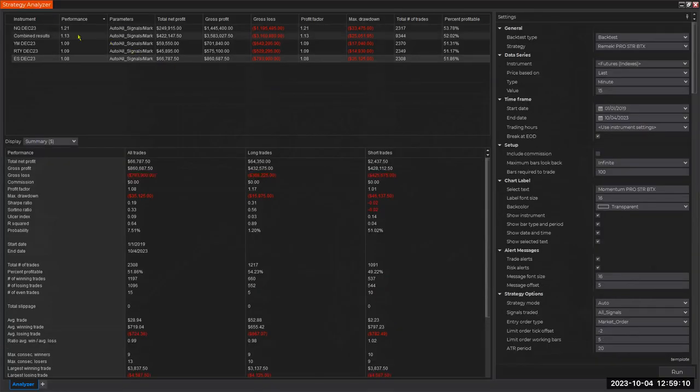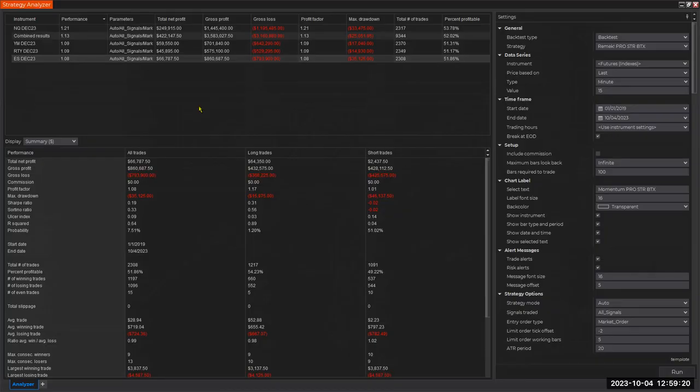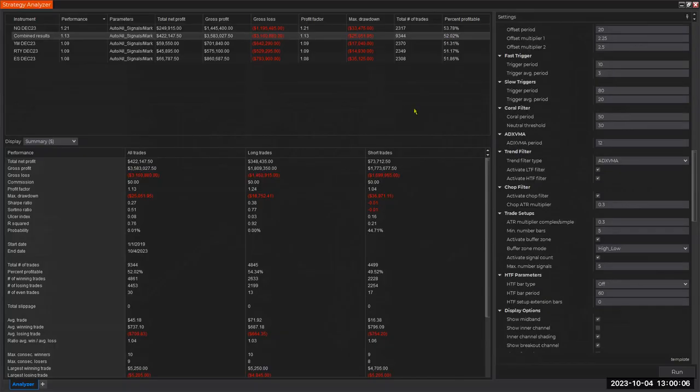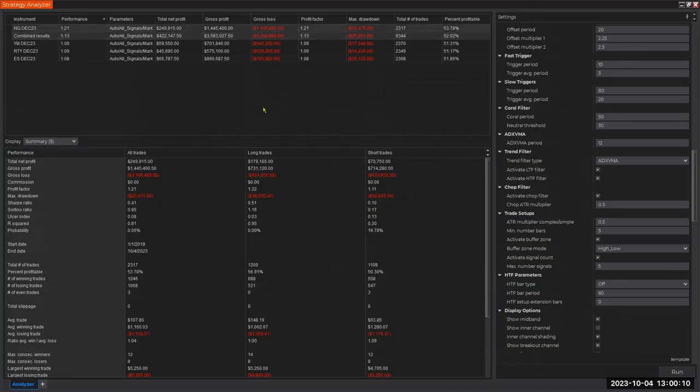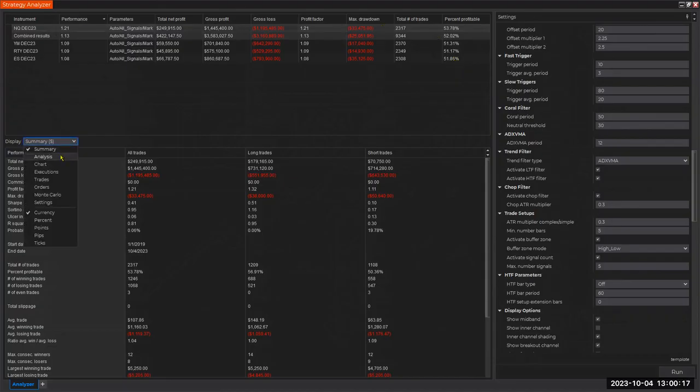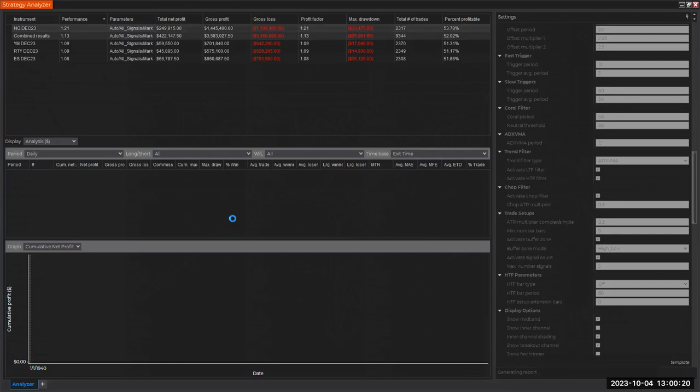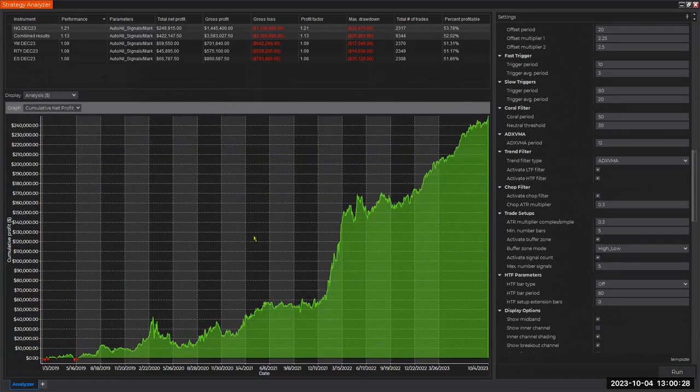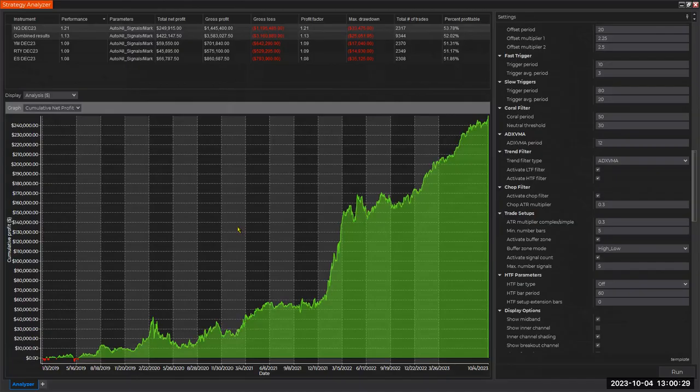This is the power of BTX. All four instruments show a number bigger than 1.0 - I said enough already, we could end the session right here. But let's continue. Look at the percentage profitable - even the combined results are 52%. This is a very respectable start. One other thing I might want to look at - this is the gain, but what is the pain? I want to look at the equity curve.